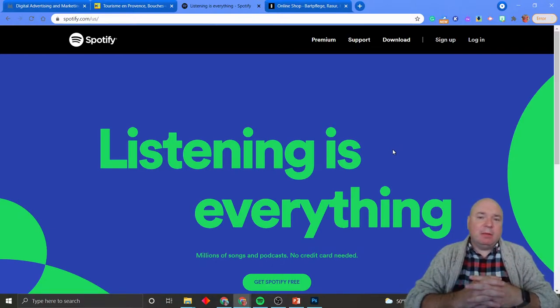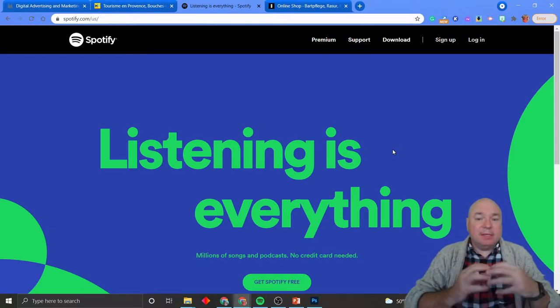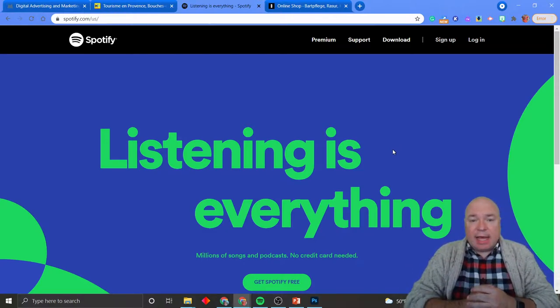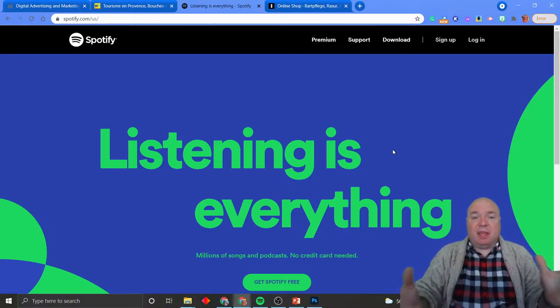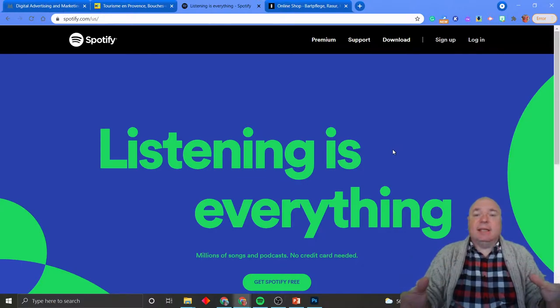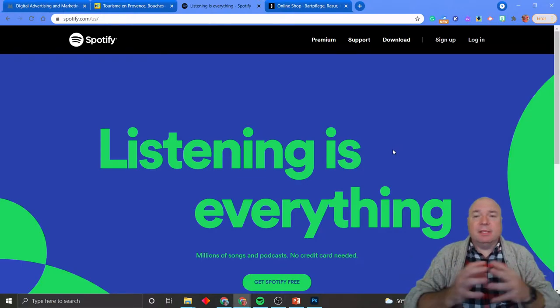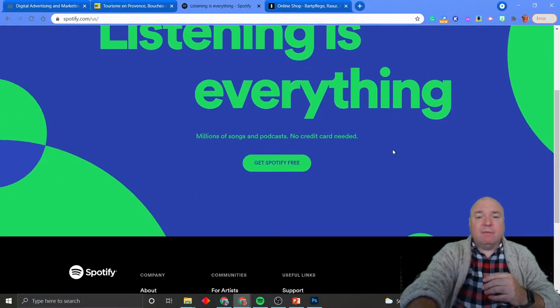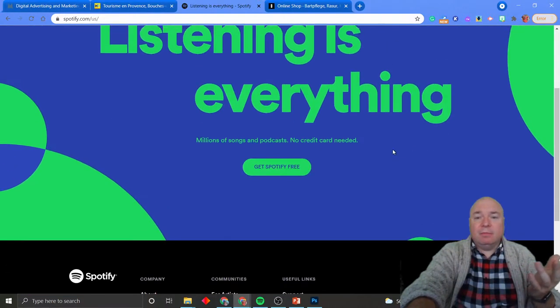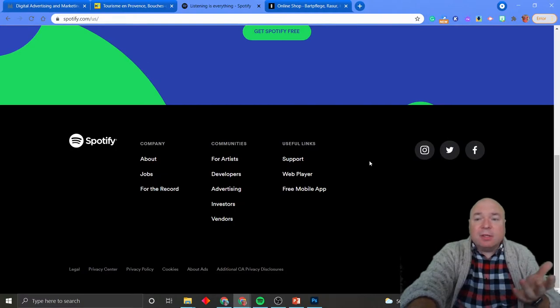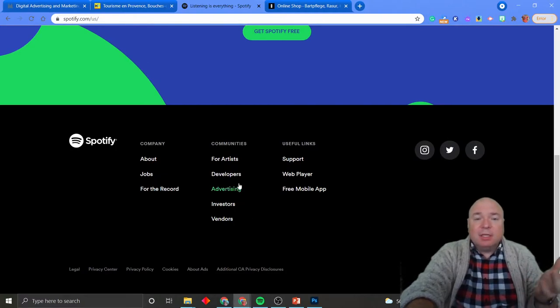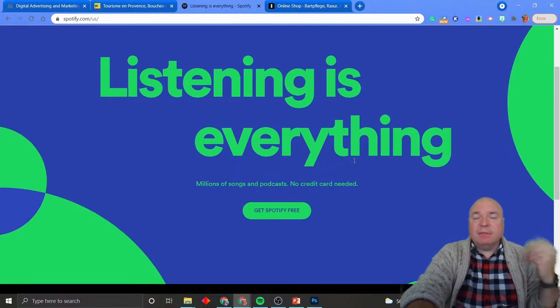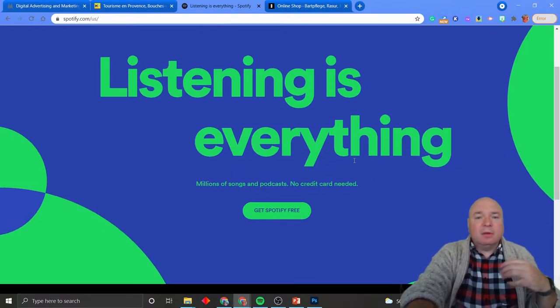So this background is really, really important to them because the background is the call to action that there is nothing other than listening on this website is what they want to convey there. And that's it. That's all that's on the page. At the bottom, we have our footer. At the top, we have our header. And then we just have this one color, well, two color image that is telling us we should just listen.